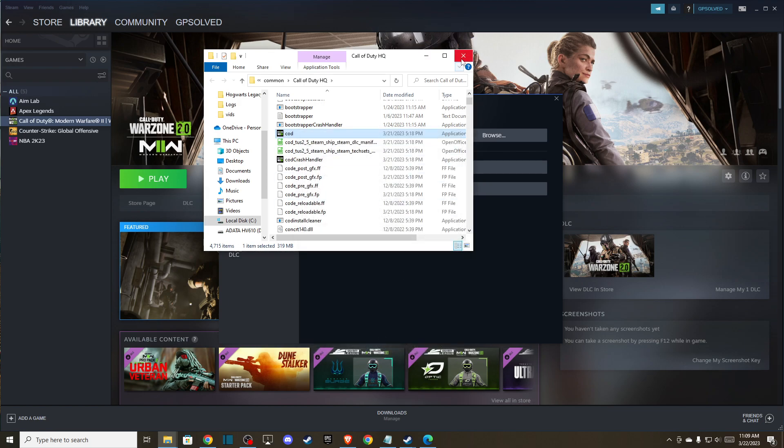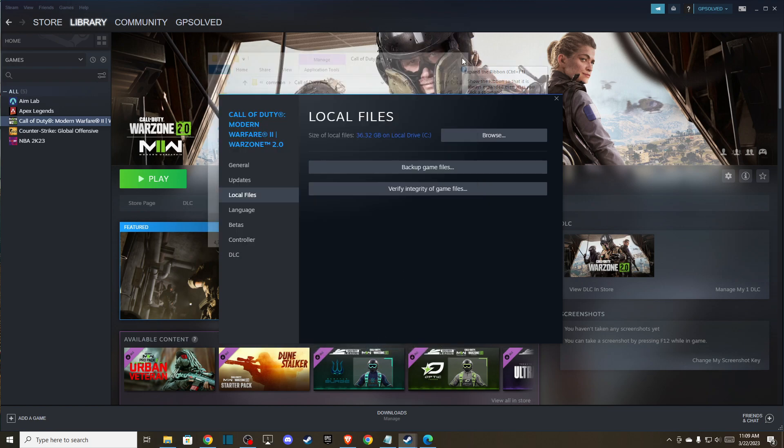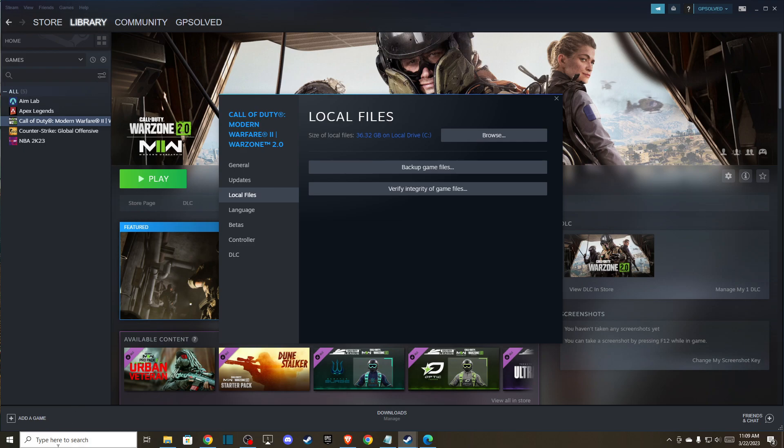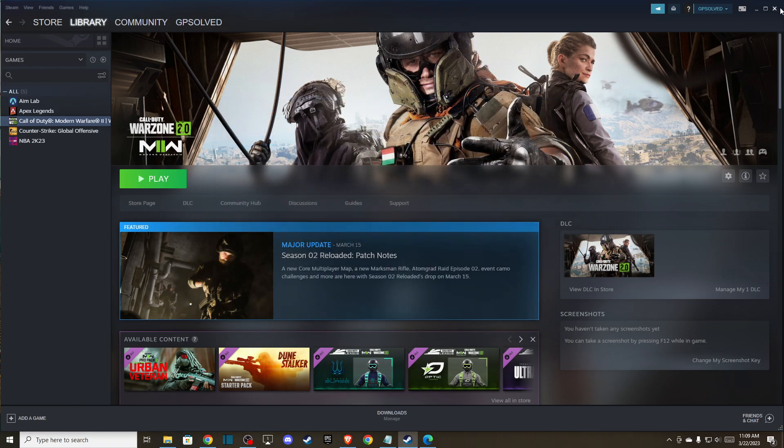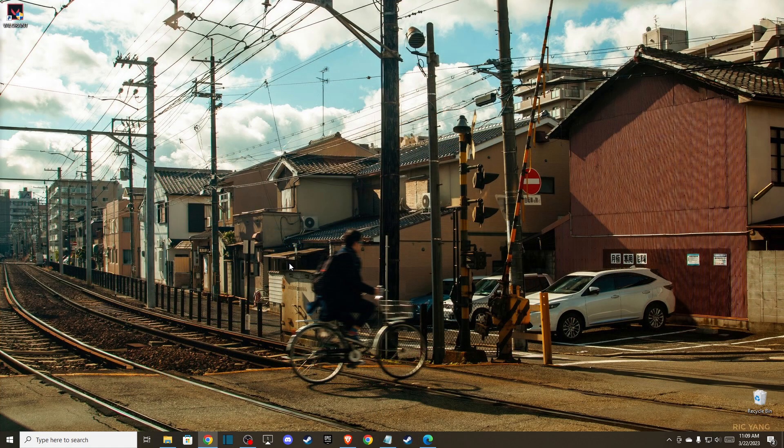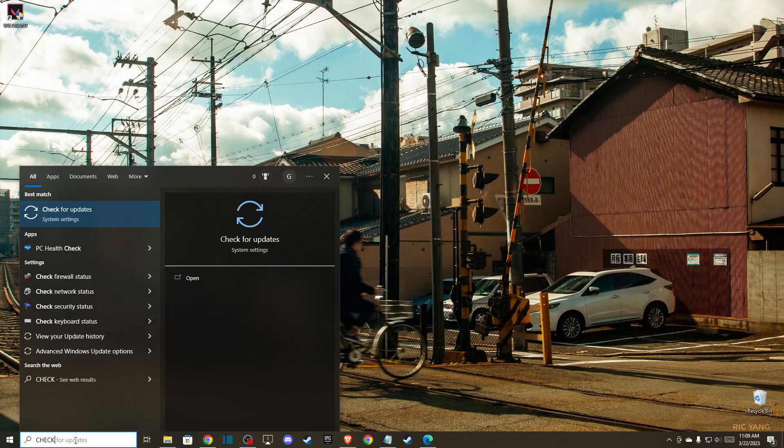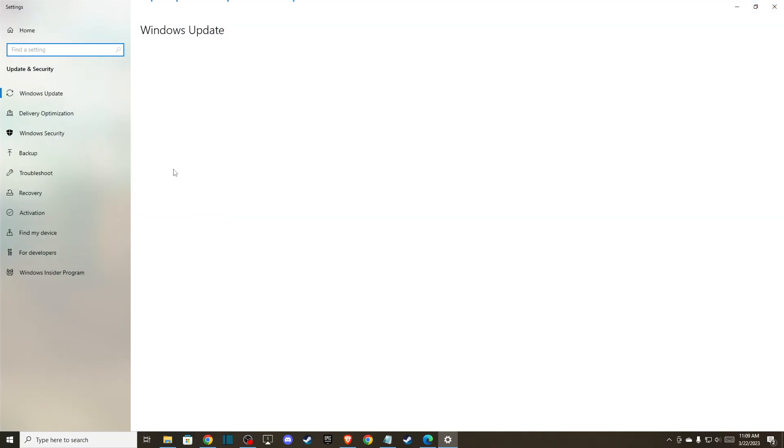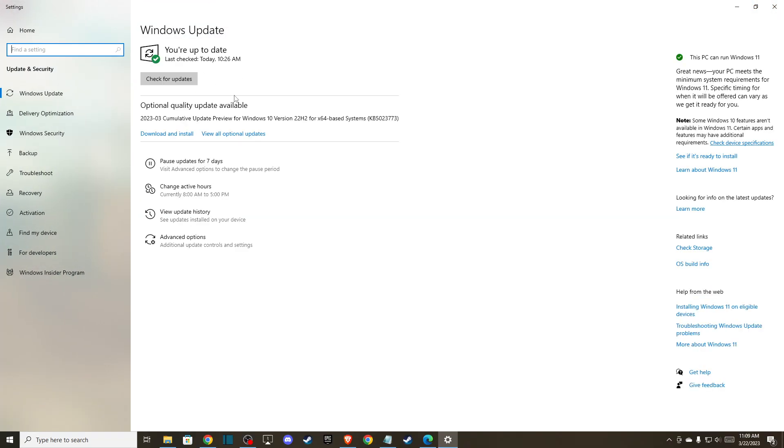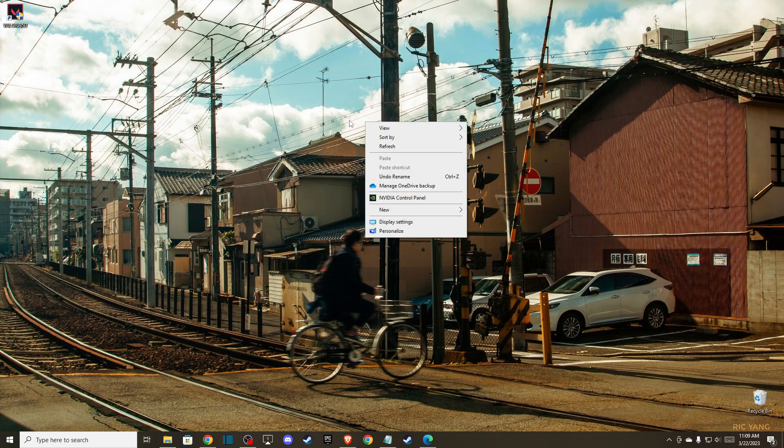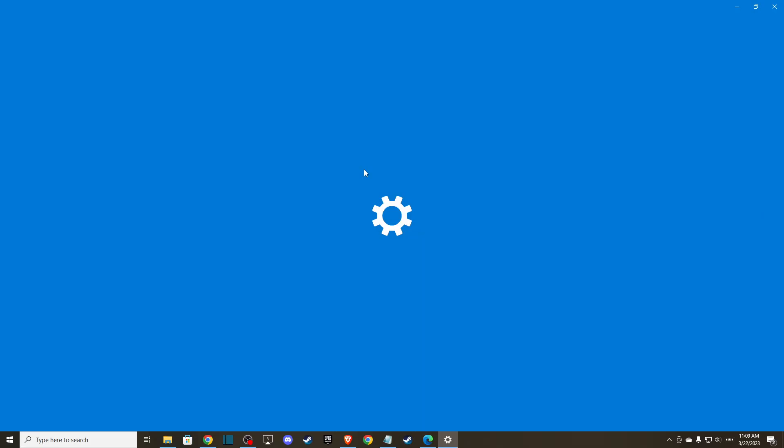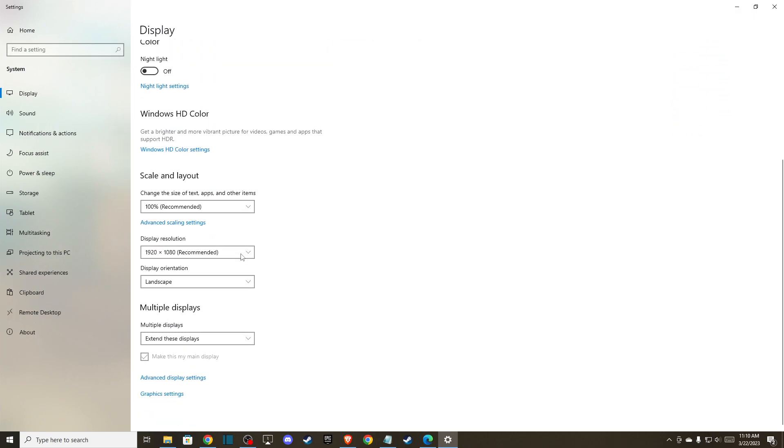Another thing you can do is update your operating system. Just search for check for updates, update your operating system, and restart your computer if you found some drivers that you need to install. After that, go to display and make sure you are using recommended settings on scaling and display resolution as well.